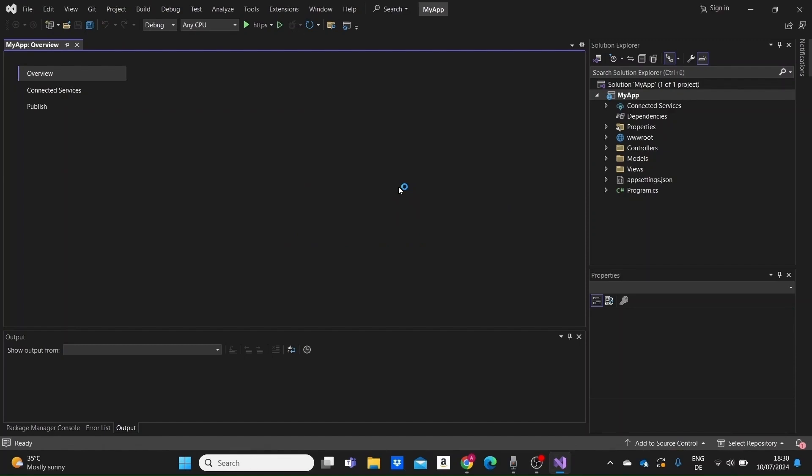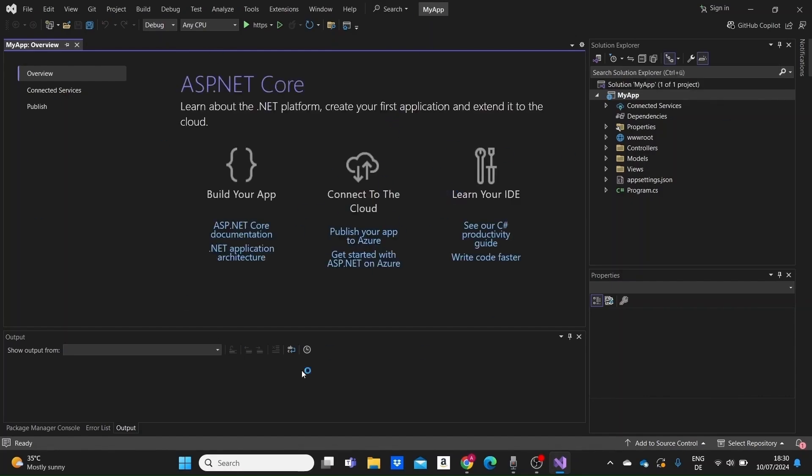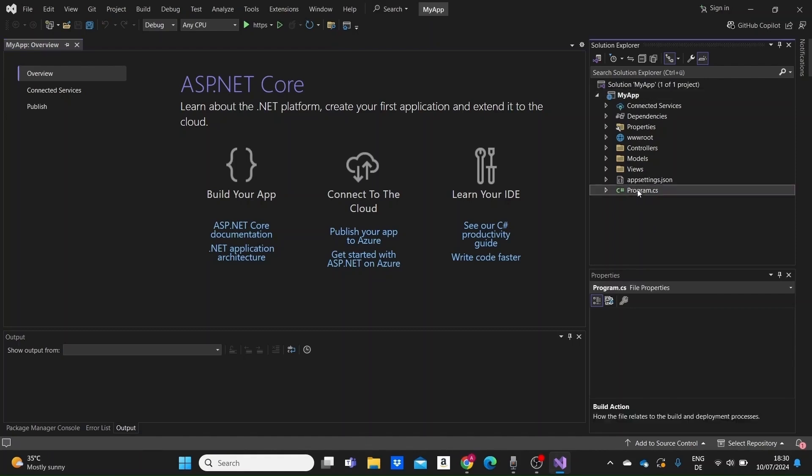Here we have our application. When you create a new ASP.NET Core MVC project, several key files and folders are automatically generated. Let's go through them one by one. First we have the program.cs file.